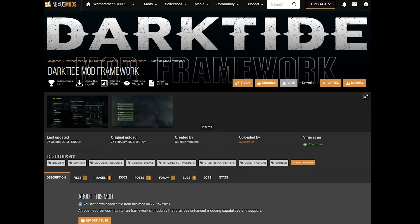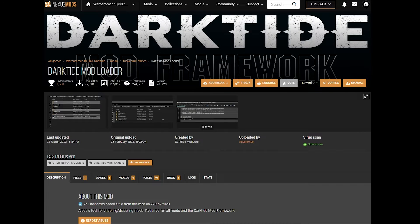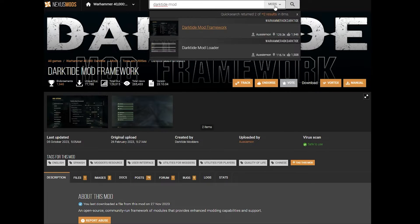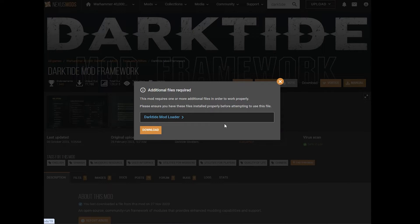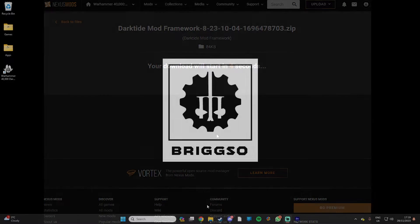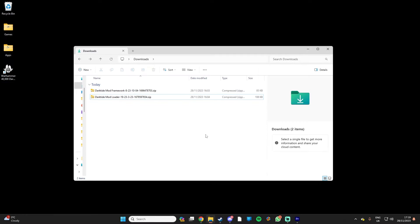First up, we need to download the Darktide Mod Framework and the Darktide Mod Loader. To do this, head over to Nexus Mods and create an account if you don't already have one. Then you can click on the links in the description to go directly to the mods, or search for them in Nexus Mods. Download both the Darktide Mod Framework and the Darktide Mod Loader. After downloading the mods, they'll be in your Downloads folder — keep this folder open as it will be useful later.